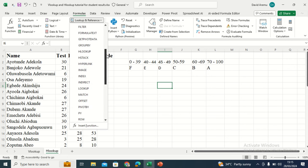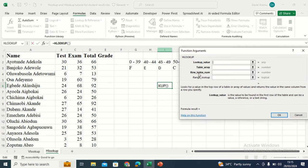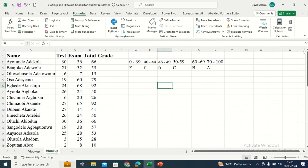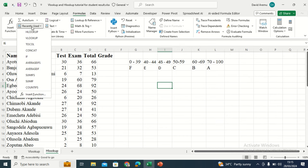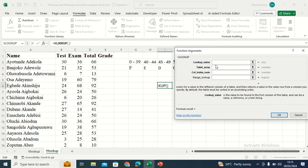You will discover that the difference between the VLOOKUP and HLOOKUP formula is straightforward. For VLOOKUP, we have the column index number. For HLOOKUP, we have the row index number — that is the key difference. If I go back to VLOOKUP, you can see: lookup value, table array, column index number. For HLOOKUP: lookup value, table array, row index number. The column index number versus row index number is the difference between VLOOKUP and HLOOKUP.